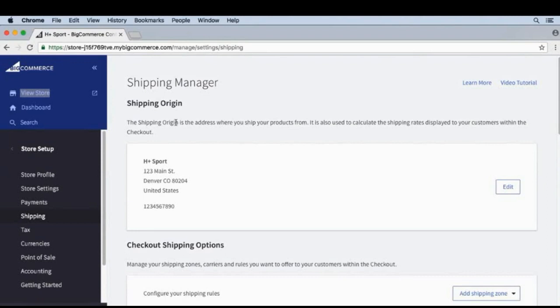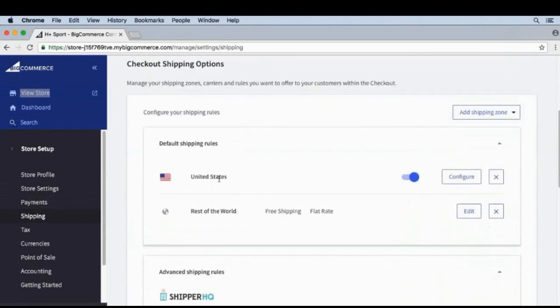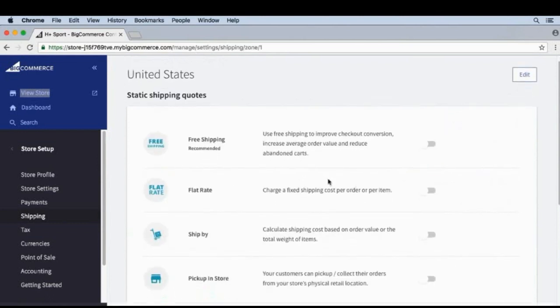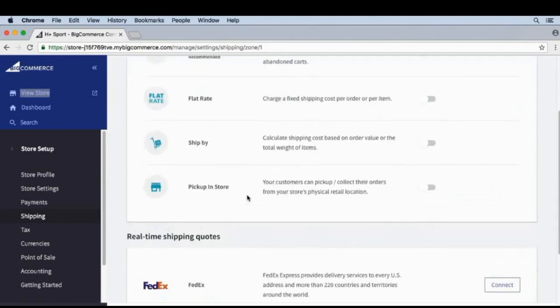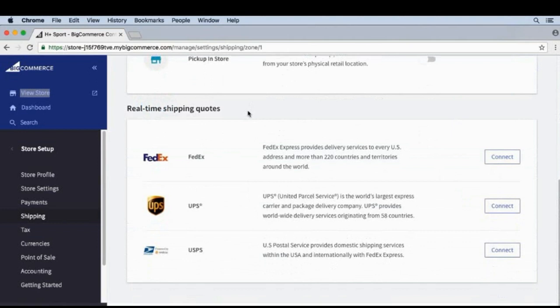We can edit these under Store Setup and then Shipping. We can click into one of our shipping zones — I'll scroll down and click into the United States. I'll click Configure, and we can see free shipping and flat rate shipping. If we scroll further down we can see the real-time shipping quotes, and there are three pre-built options for us.